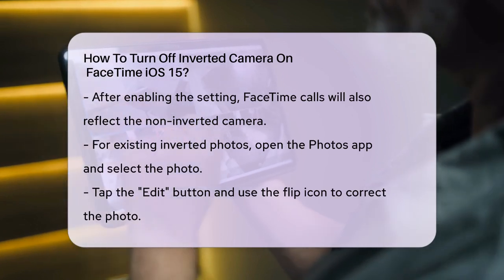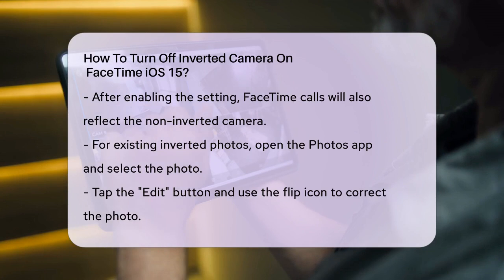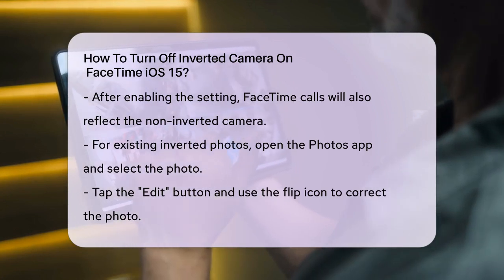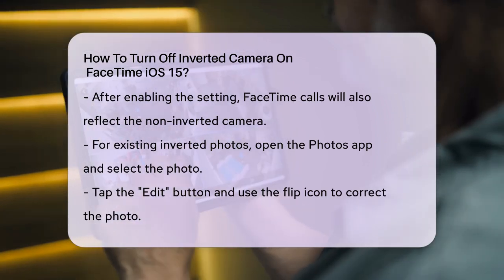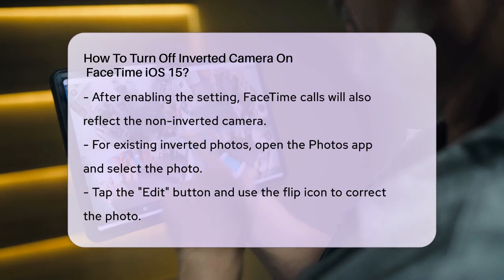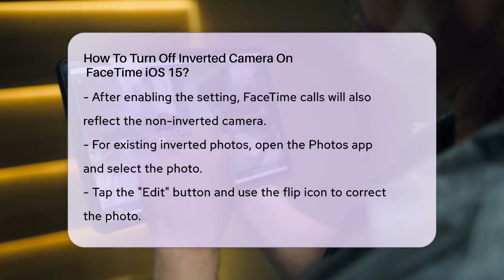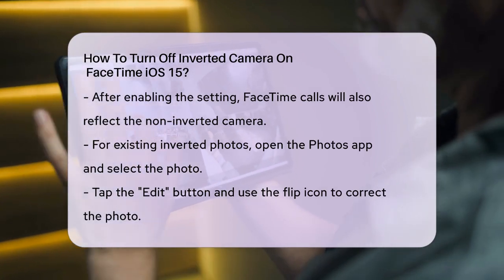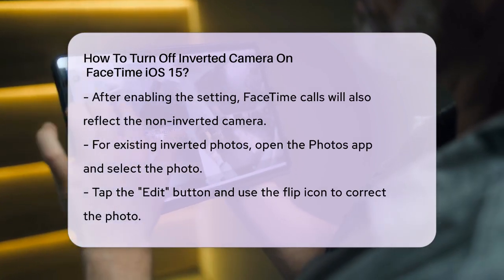For FaceTime specifically, the camera settings you adjust in the Settings app will apply. So if you've turned on Mirror Front Camera, your FaceTime calls will also use the non-inverted camera.